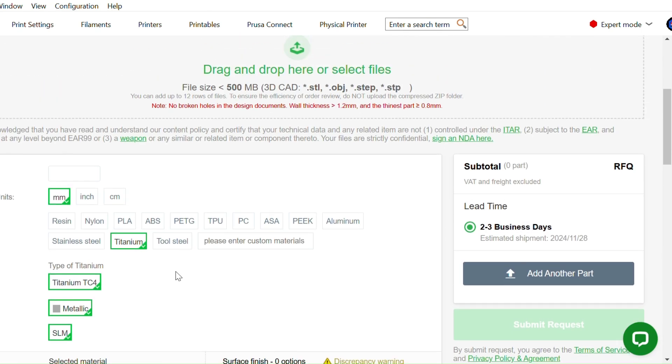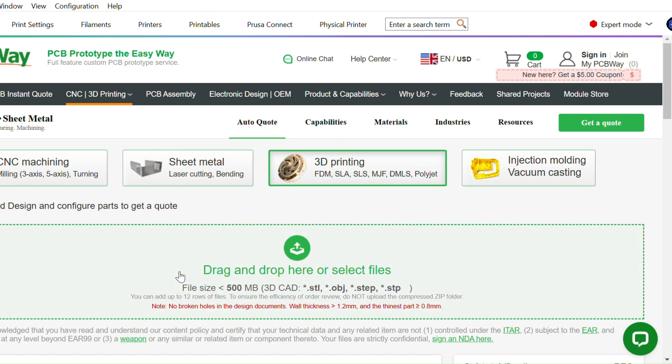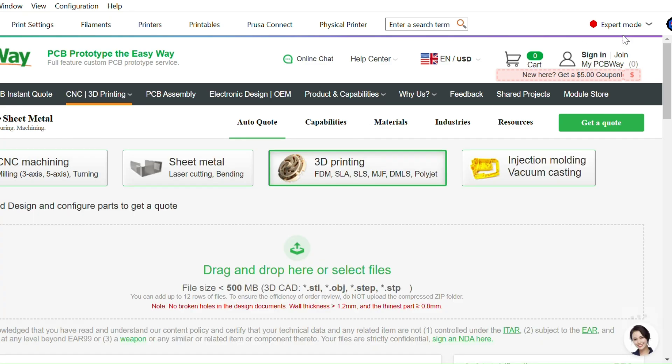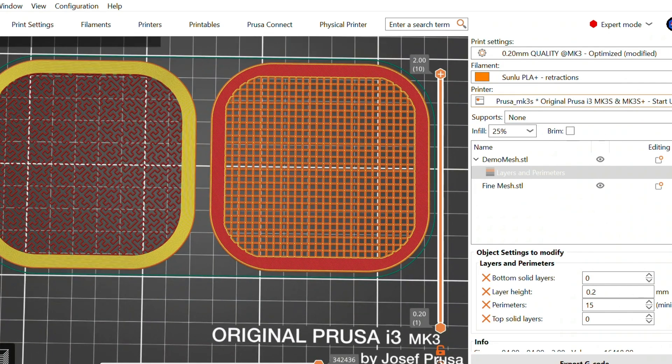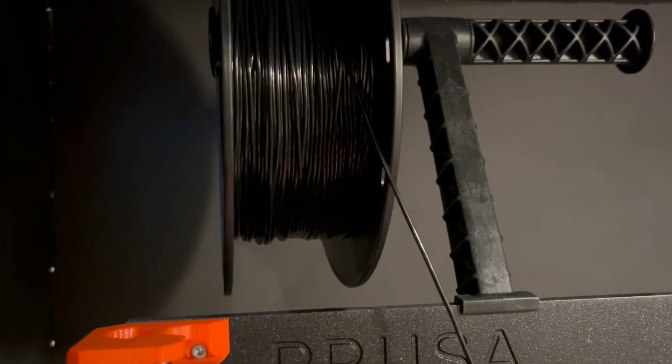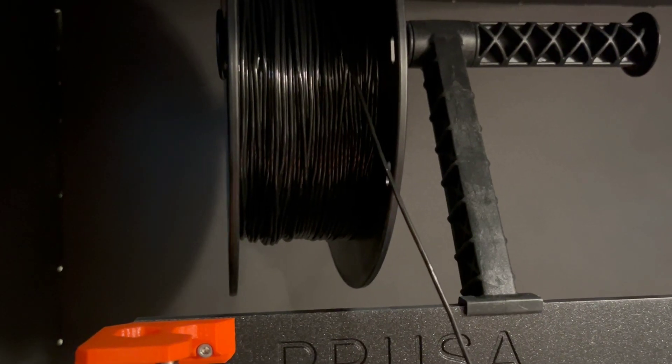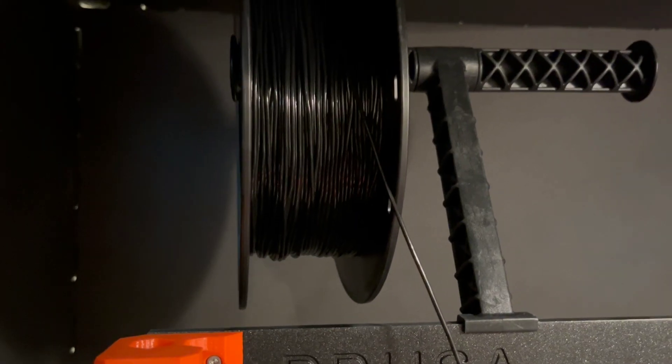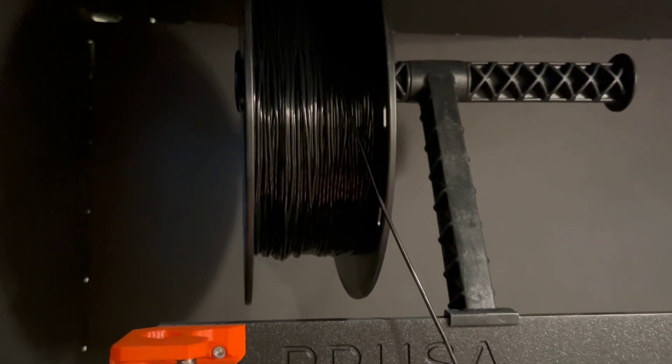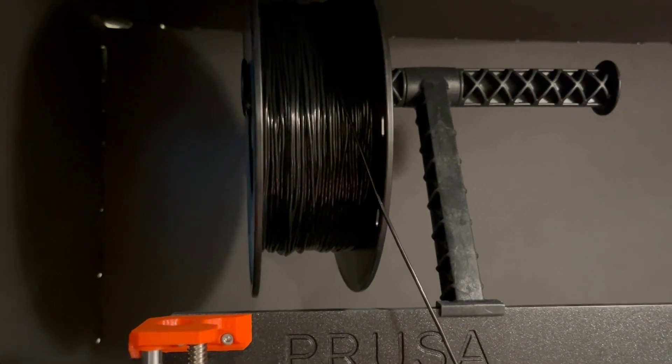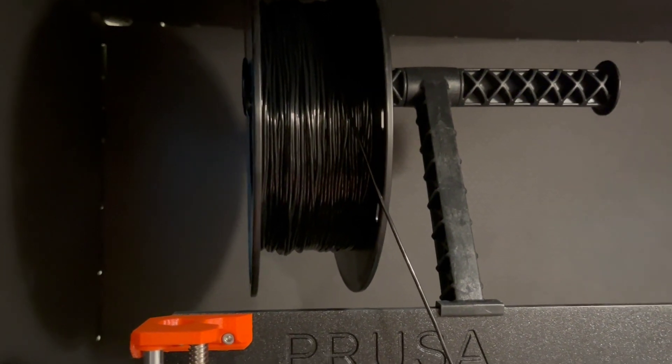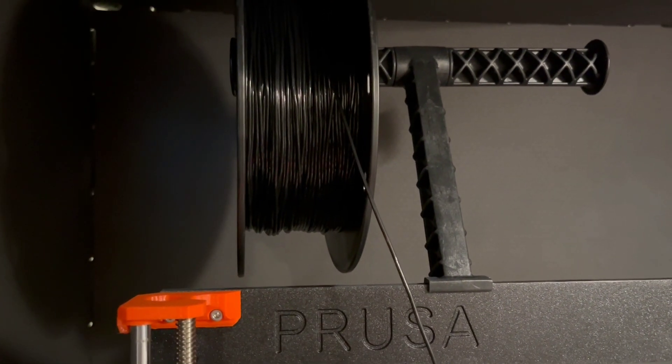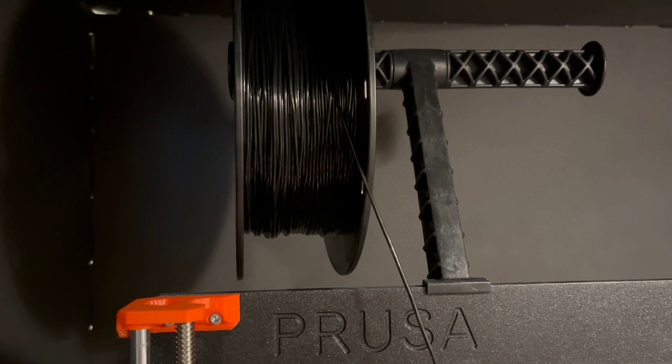If you learned something cool today, go ahead and smash that like button like it's your 3D printer smashing through a failed print. And hey, if you want to see more printing hacks and robot shenanigans, hit subscribe because my content gets better with every filament spool I run out of.